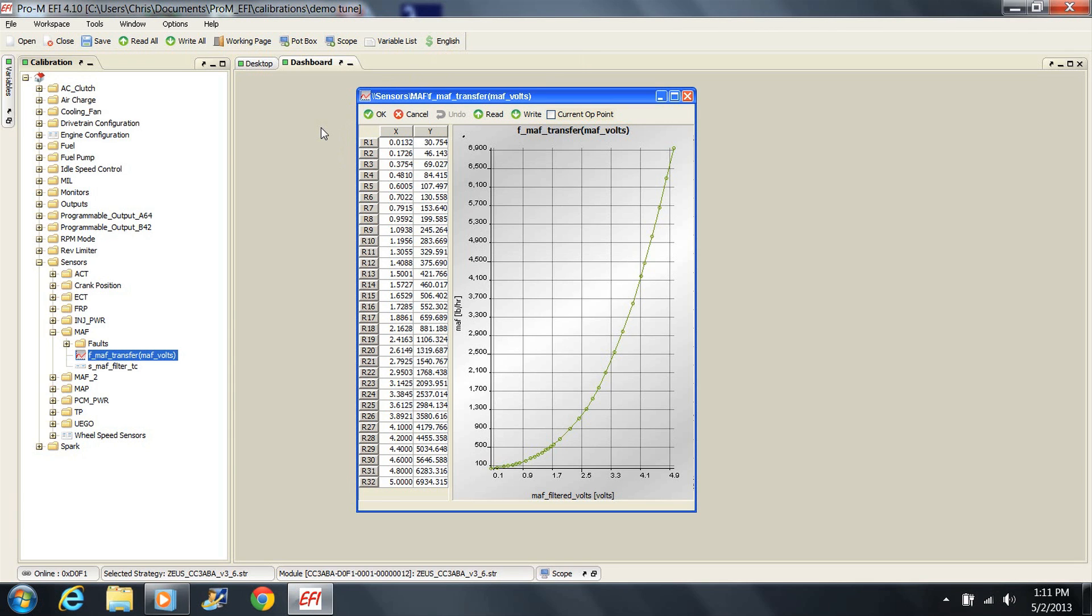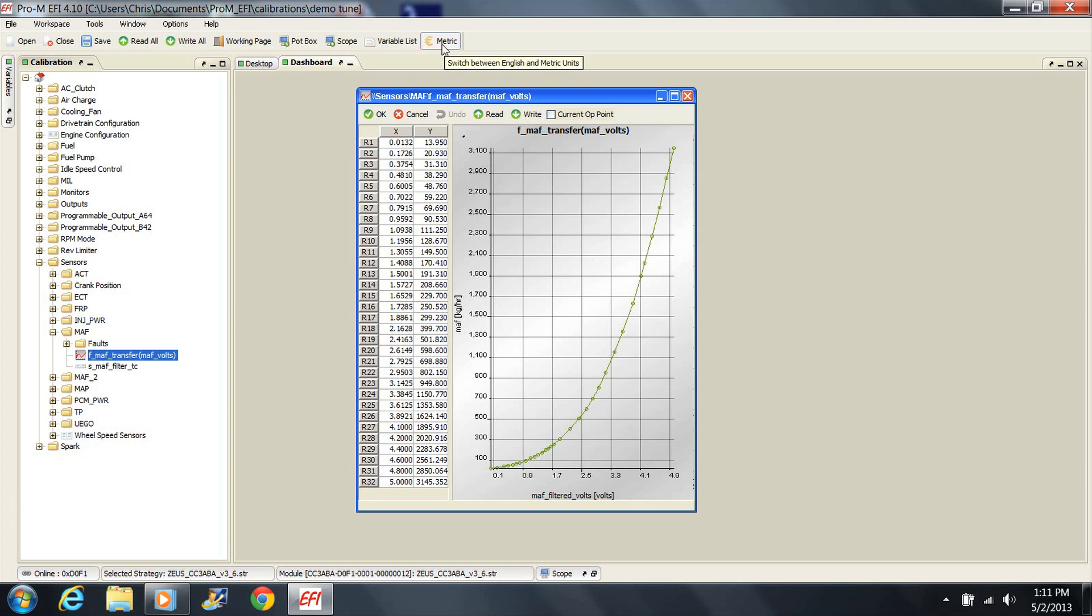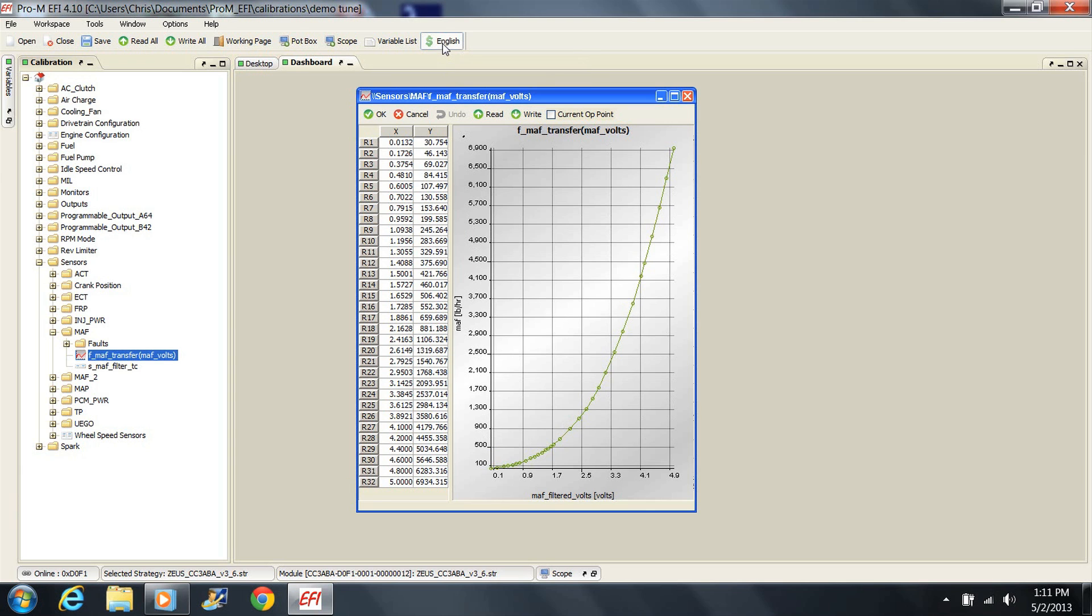The reason I mention this is because the default setting when you open the tuning software is English. However, the transfer function you receive with your mass air meter will most likely be in metric units. Just click the button if you want to enter the tune in metric units. Also notice that the unit of measure for the air mass values is either pounds per hour or kilograms per hour. Make sure that the units you are entering match what the software is asking for.